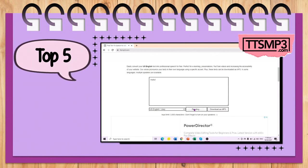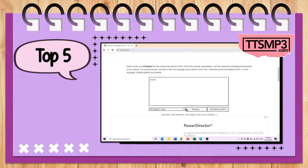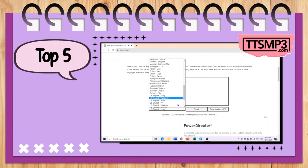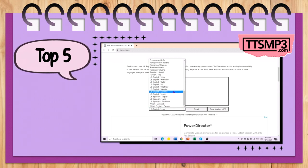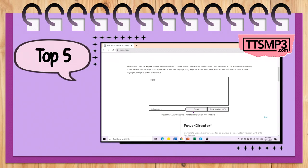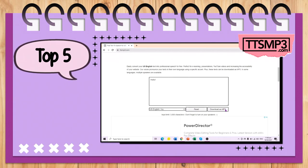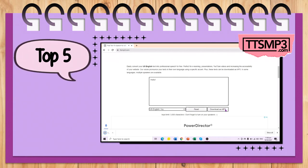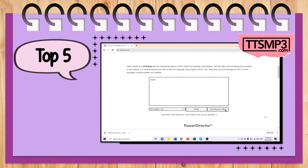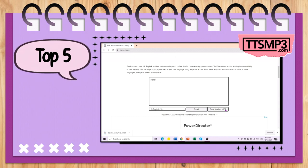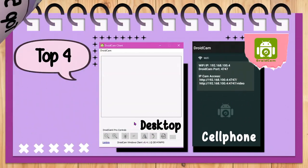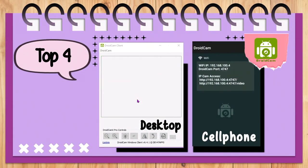Top 5 is TTS-MP3.com. It is a free text-to-speech website where we type the text, choose the voice, read it, and if you are satisfied, download it. If I need to present a new word, I let the kids listen to the word or sentence, then they imitate it.